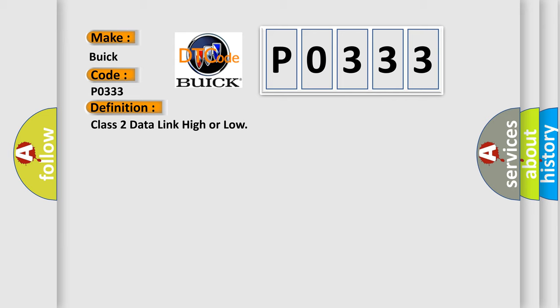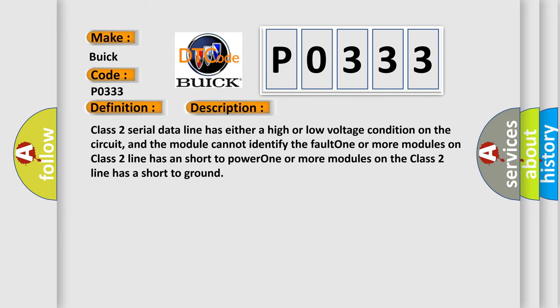And now this is a short description of this DTC code. Class 2 serial data line has either a high or low voltage condition on the circuit, and the module cannot identify the fault. One or more modules on Class 2 line has a short to power, or one or more modules on the Class 2 line has a short to ground.